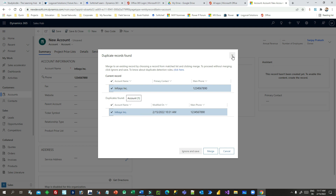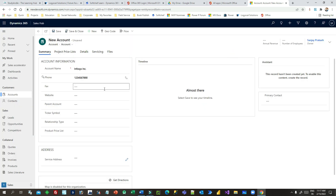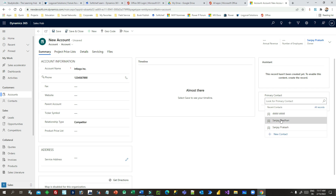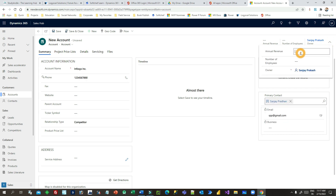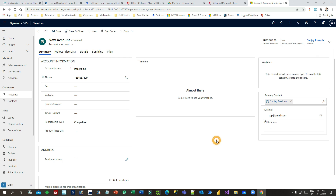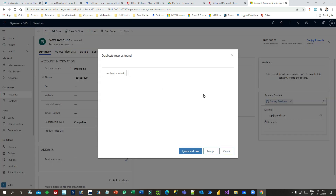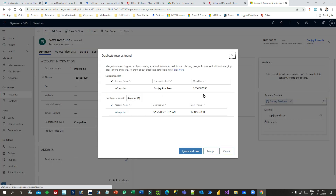In the new record, I'm adding more information — like relationship type as competitor, a primary contact, and an annual revenue value. So although the account name and phone number are the same, I'm adding more information to this new record. If I save it, it will again prompt the message that a duplicate was found.